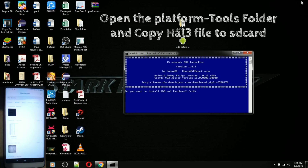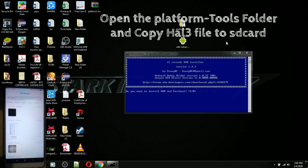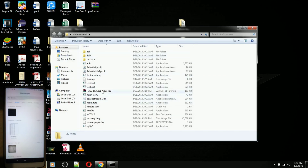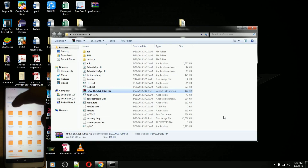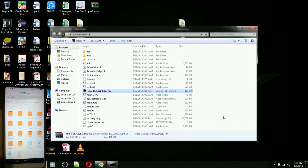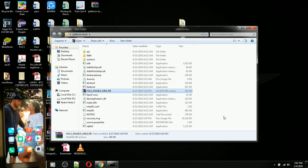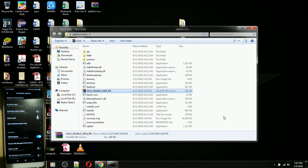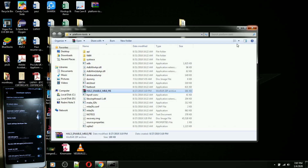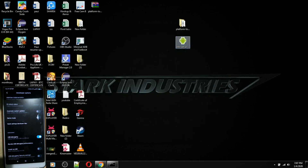Once you're done downloading the tools, you need to transfer the HAL3 file to your SD card or external memory. This is going to be the recovery image. You have to transfer it there — we'll need it later.